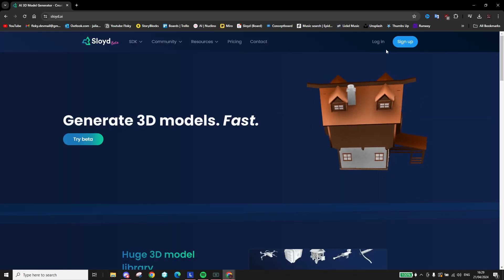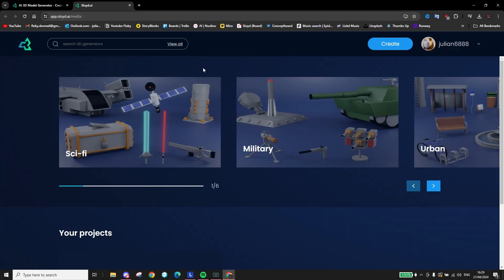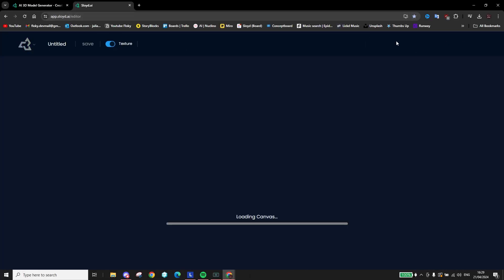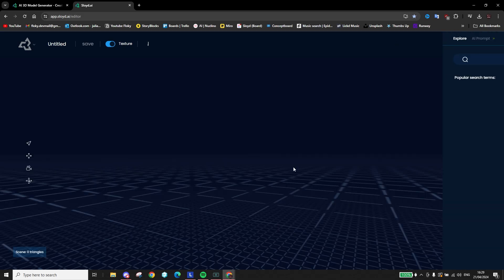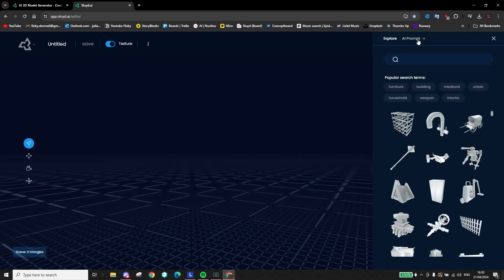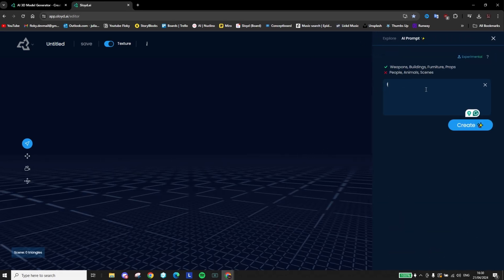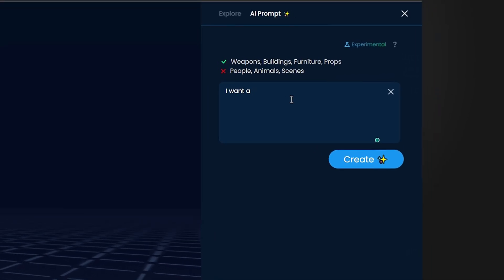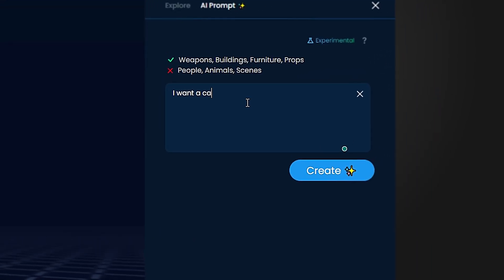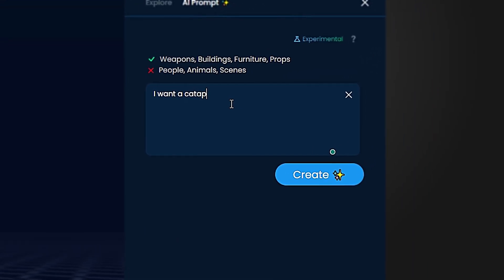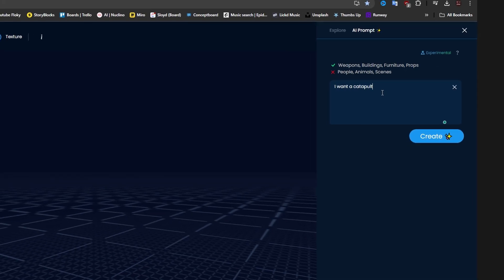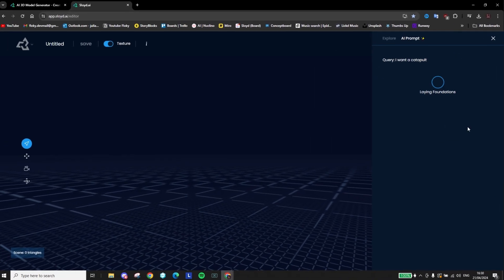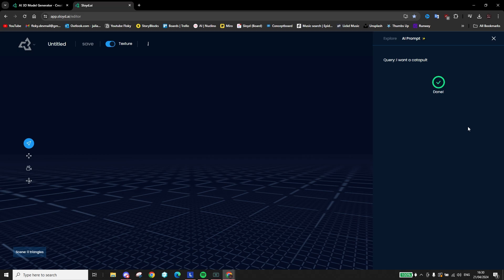First, head over to Sloyd.ai, sign up and click the big create button. Then you'll be faced with this page here. You can either search for the model or simply describe what you want to the AI assistant. In my case, I want to create a medieval catapult.